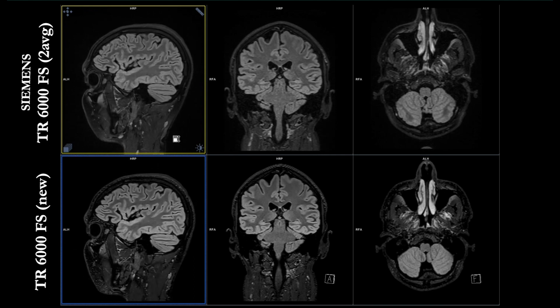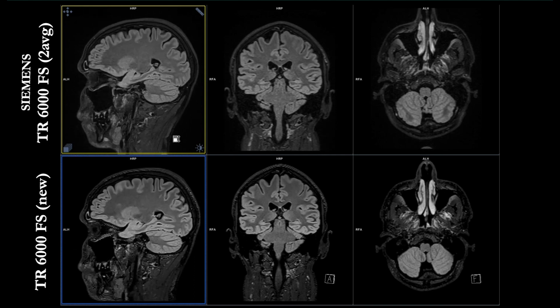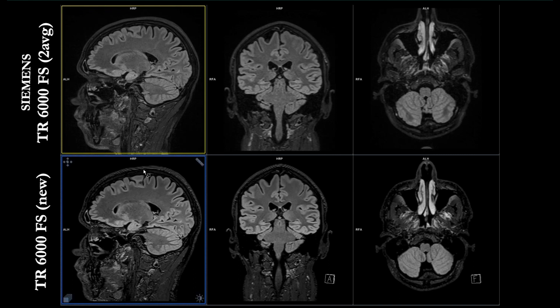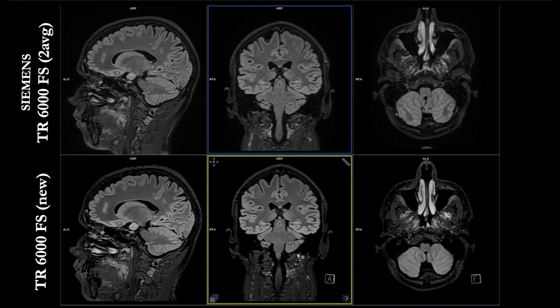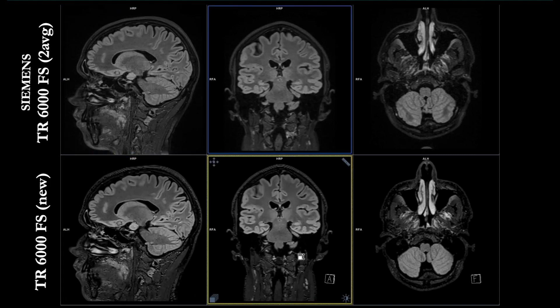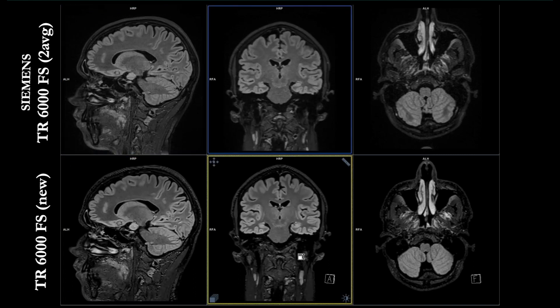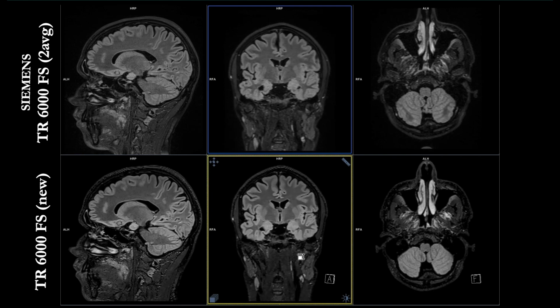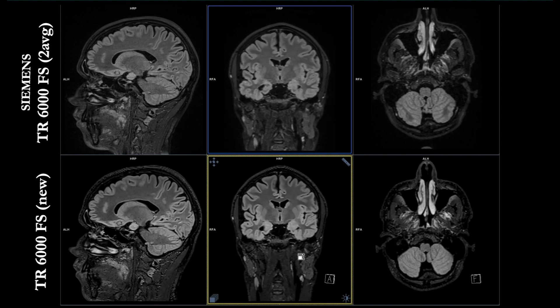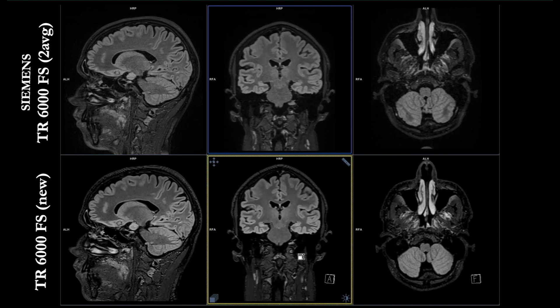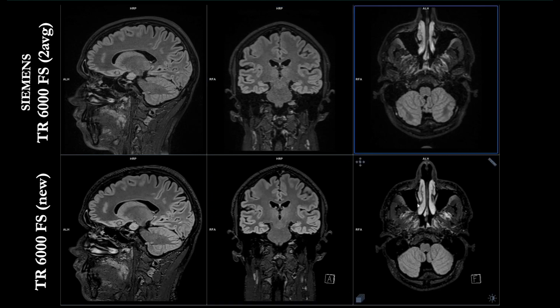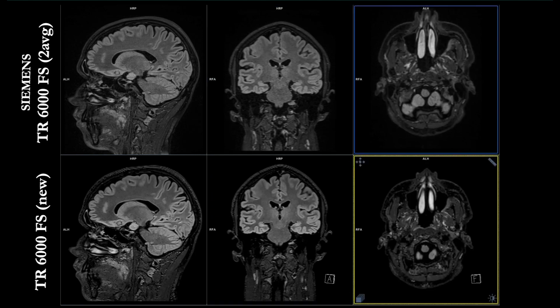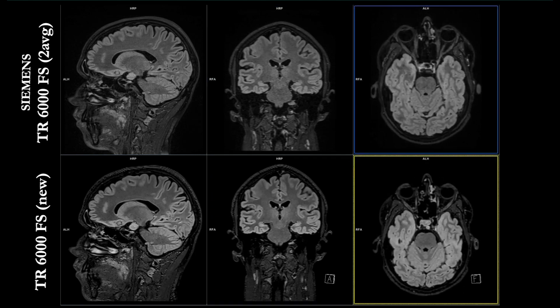You can see the overall image quality and decide what is the best, upper row or lower row. Let's check the coronal right here. Scan time is approximately the same. You both have fat sat on. Let's check the transversal plane right here.